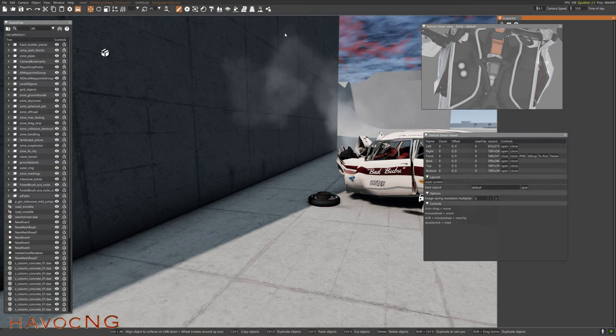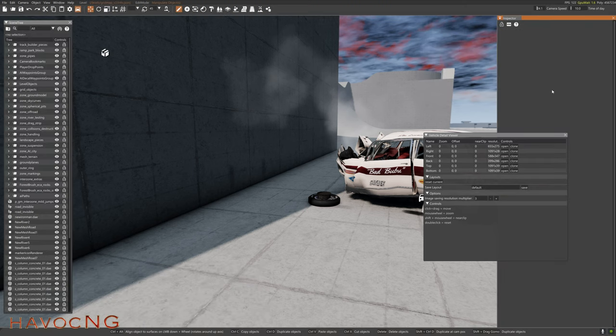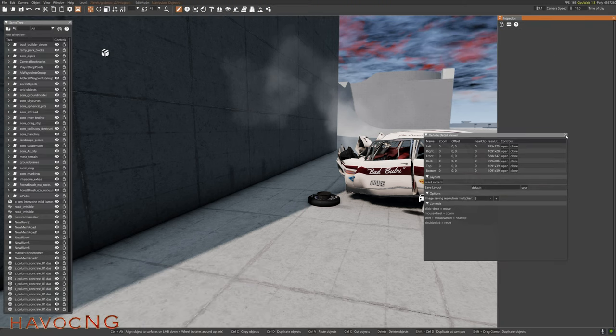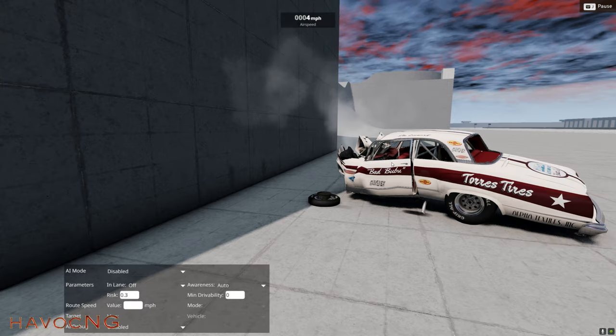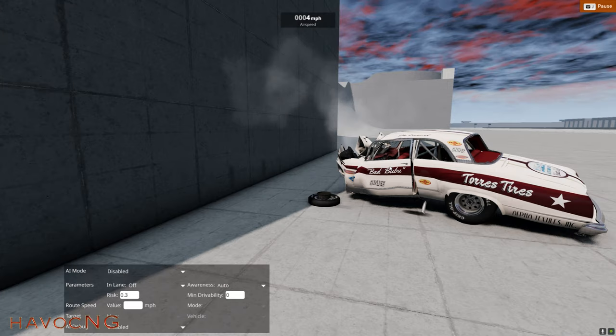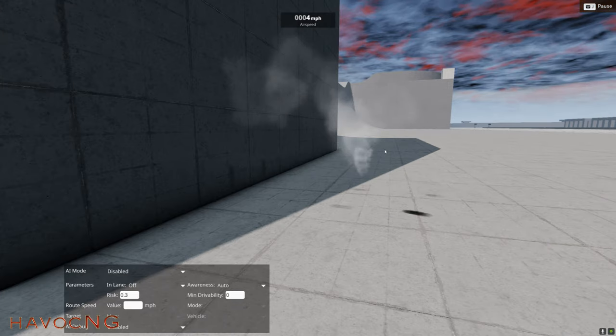Very nice, very well done to the BeamNG developers for coming up with something like that. So here's another thing I wanted to show you.